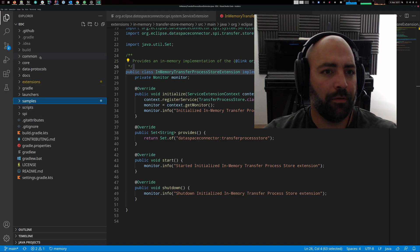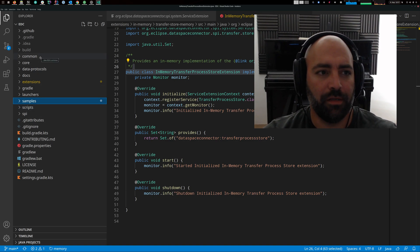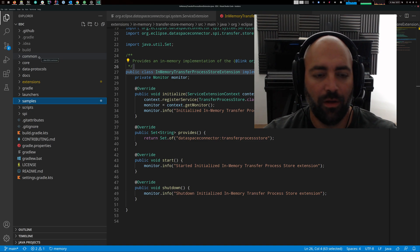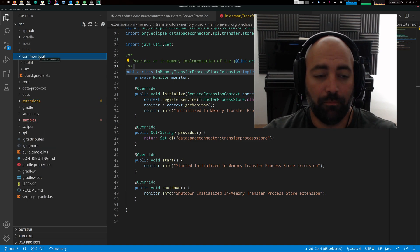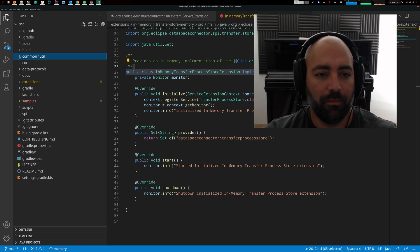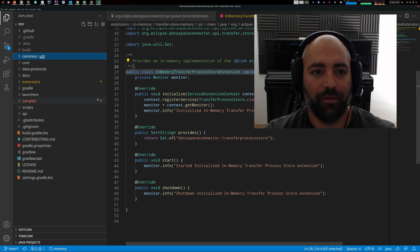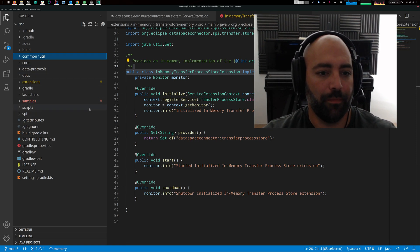And then we have common. Common contains stuff like helper classes, utilities, test fixtures — basically things that don't have a place anywhere else in the repository go into common.